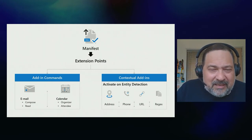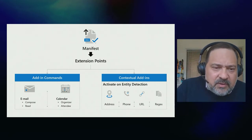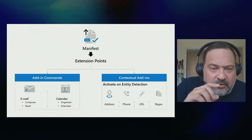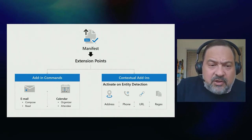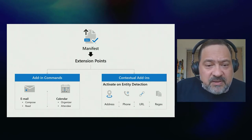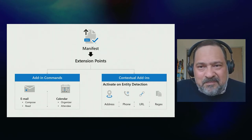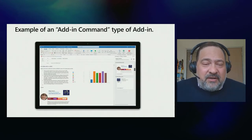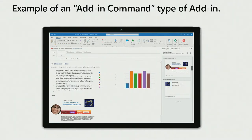The most common type of add-in is add-in commands, where you expose buttons in the ribbon. If you're reading or composing an email, you click those buttons and we open a task pane — which is your web application. This is an example of how an add-in command looks like. As you can see in the top right, we have the logo of Let's Sign It. When you click that button, we open a task pane, and this extension point happens when you're composing an email.